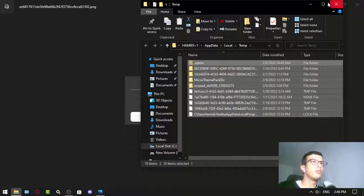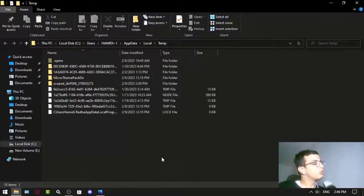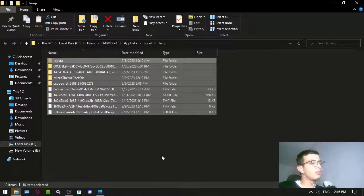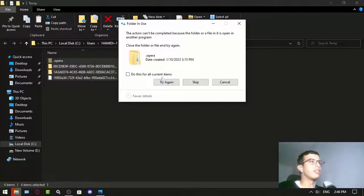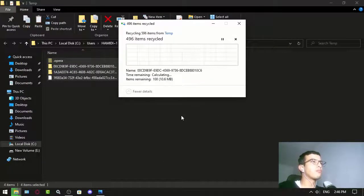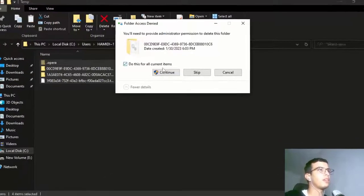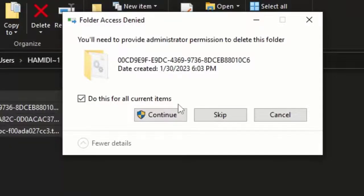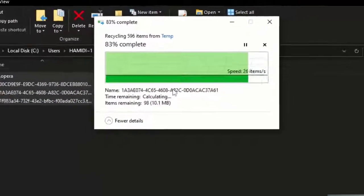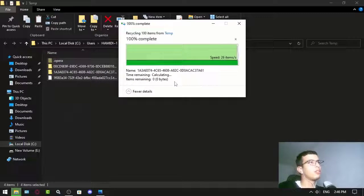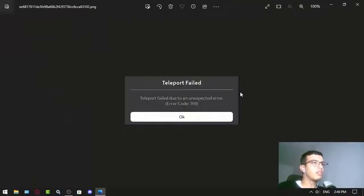All you have to do is press Ctrl+A to select all, then delete everything. For files you can't delete, just skip them. If it asks for administrator permission, click Continue. That's pretty much everything.